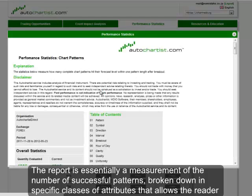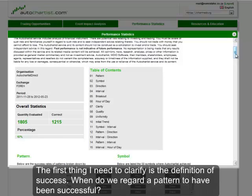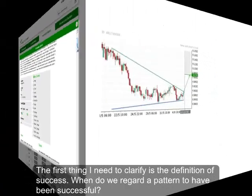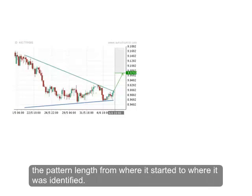The report is essentially a measurement of the number of successful patterns, broken down by specific classes of attributes that allows the reader to spot areas of higher or below average performance. To illustrate it visually, I have taken a simple completed pattern and measured the pattern length from where it started to where it was identified.